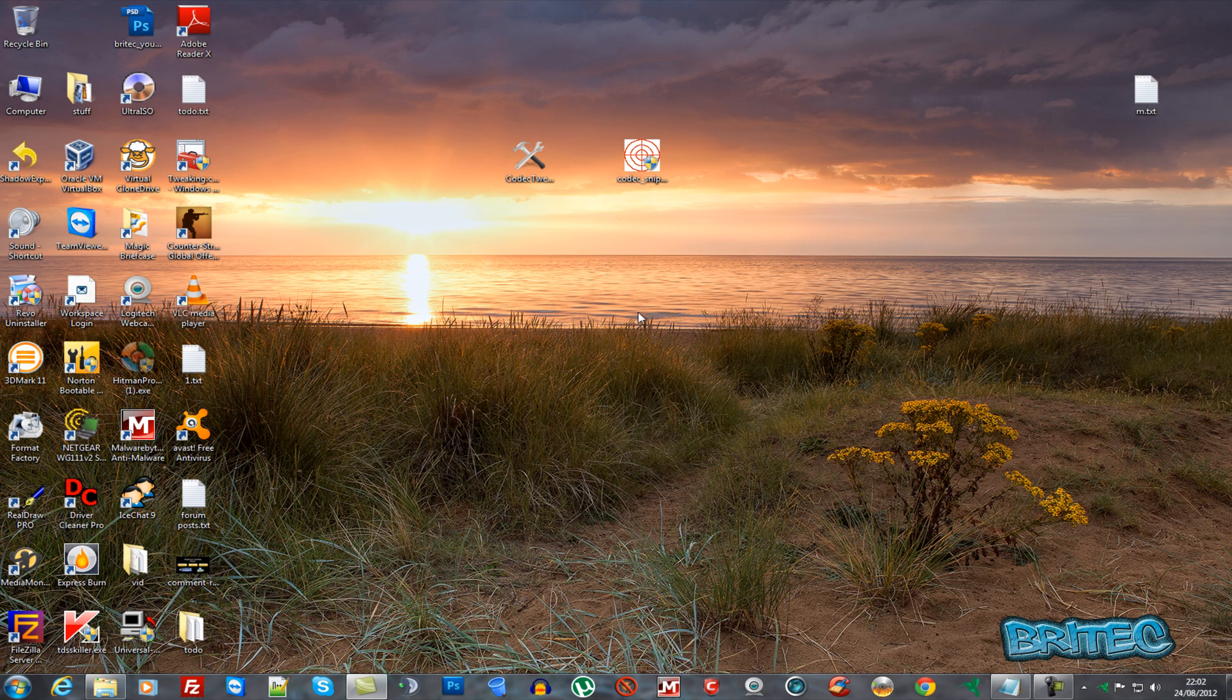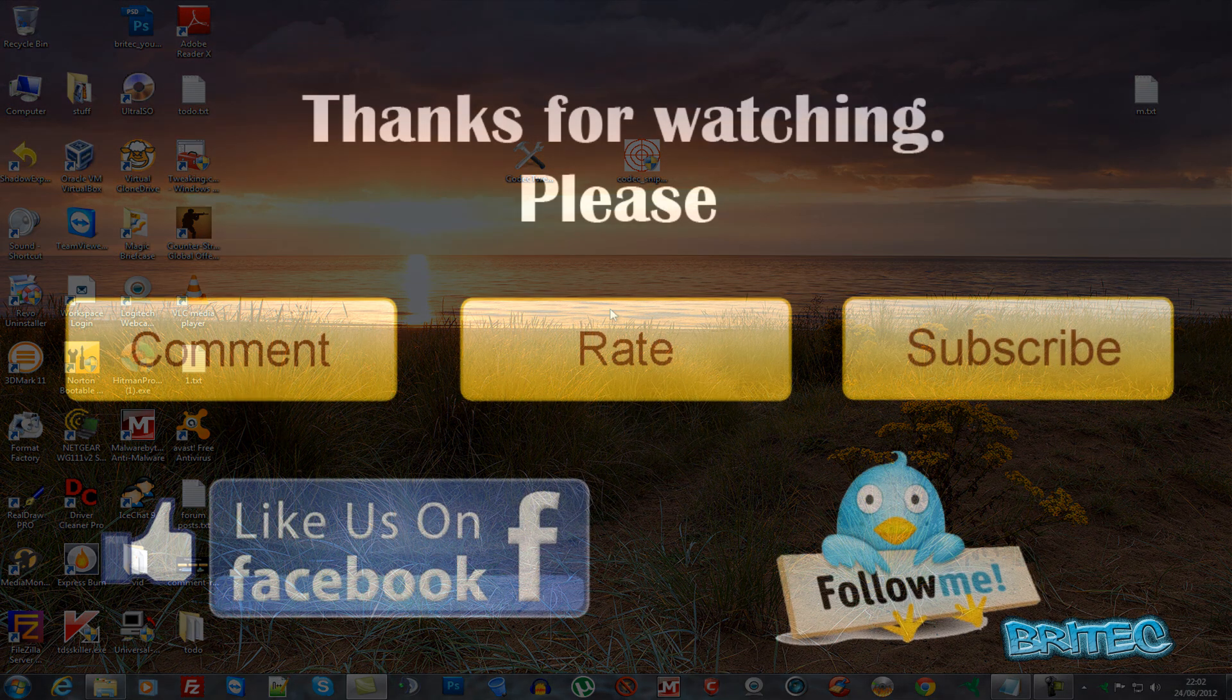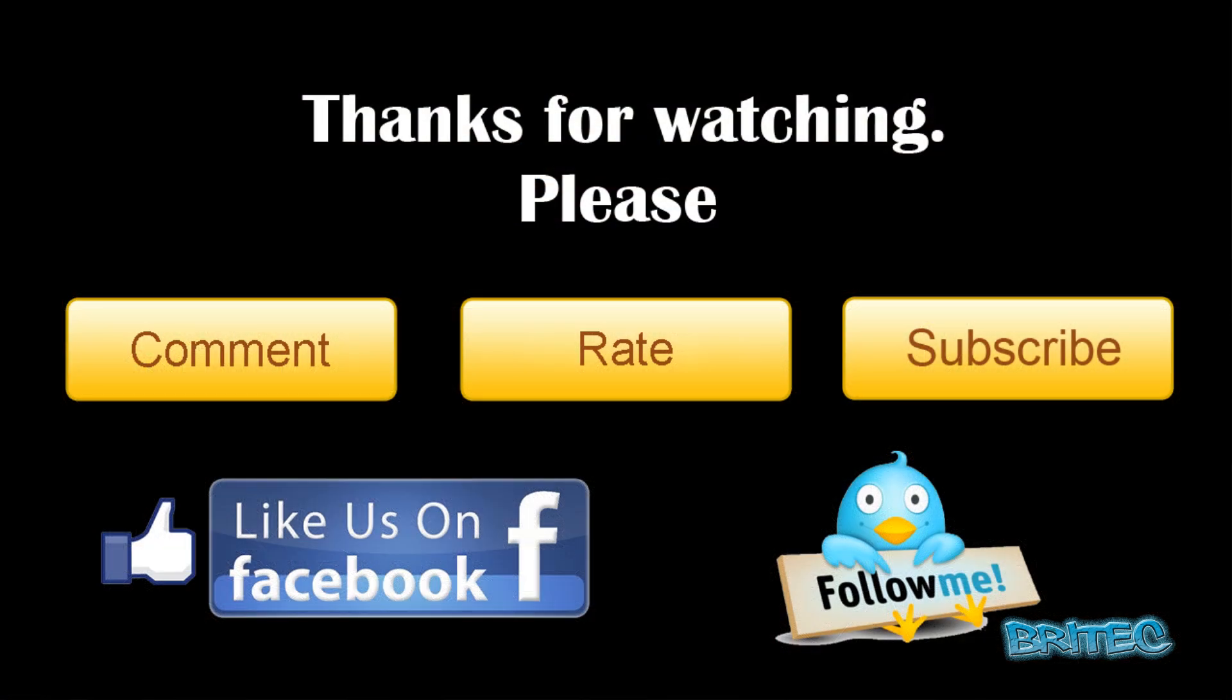That's about it for this video. My name is Brian from brightechcomputers.co.uk. I hope you enjoyed these videos. If you do, please remember to hit that subscribe button, also rate and favorite my videos if you enjoy them. I'll be making more useful videos in the future. Thanks again for watching and thanks for your support. Bye for now.